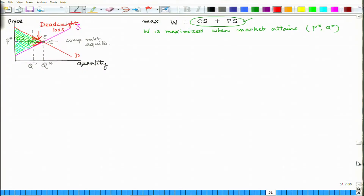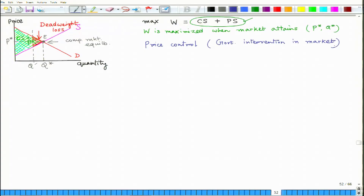Now we are going to look at cases where government intervention creates a problem in the otherwise perfectly competitive market model, which restricts society from finding maximal social welfare. We are going to talk about the case of price control. Price control policy measures by the government can be of two types: the first is known as price ceiling and the other is known as support price or price floor.